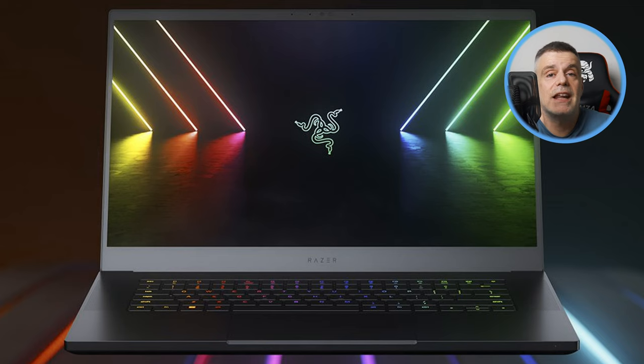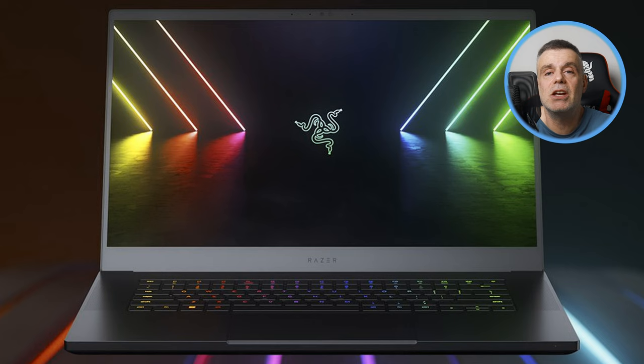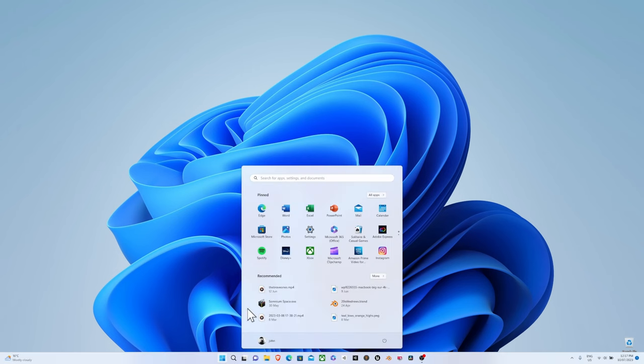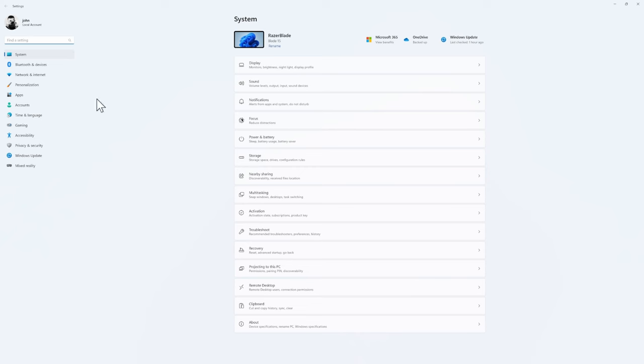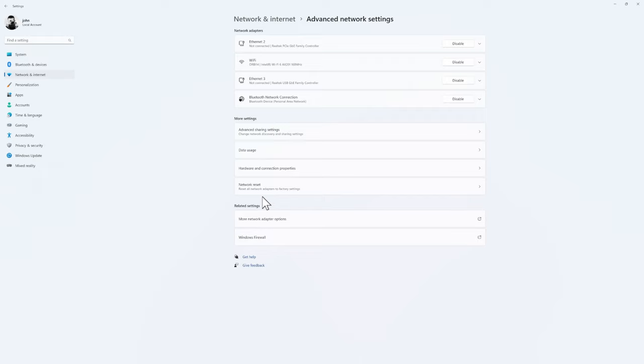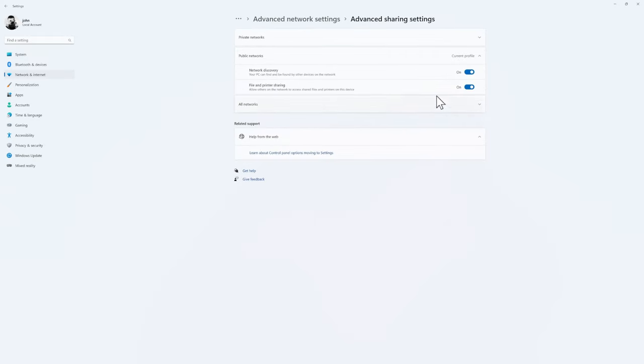Step three, now let's head over to the Windows computer. The first thing we want to do here is to make sure file sharing is enabled. Click on the Start menu icon, click on Settings, Network and Internet, Advanced Network Settings, and then Advanced Sharing Settings and make sure network discovery and file and print sharing are both turned on.